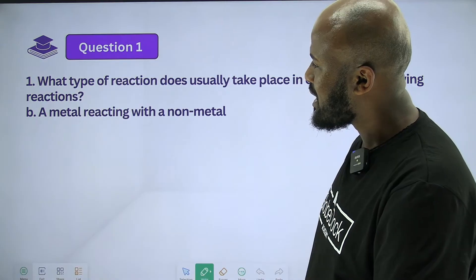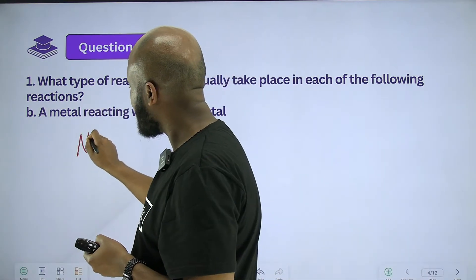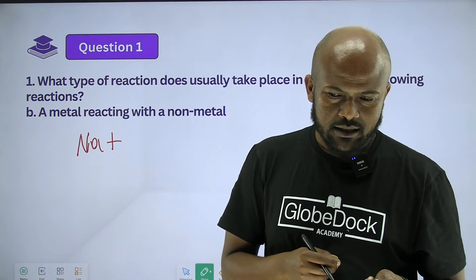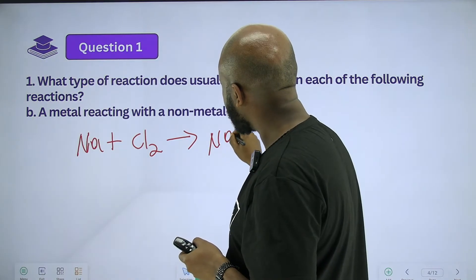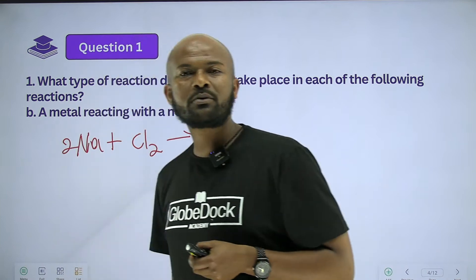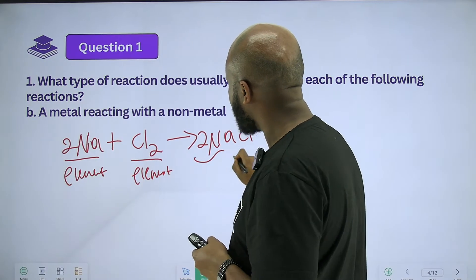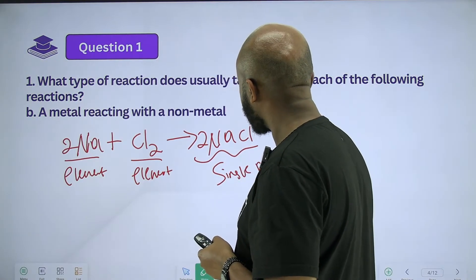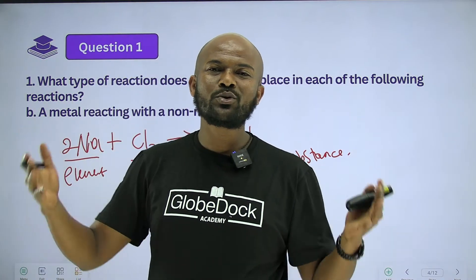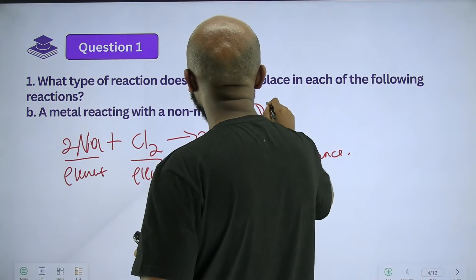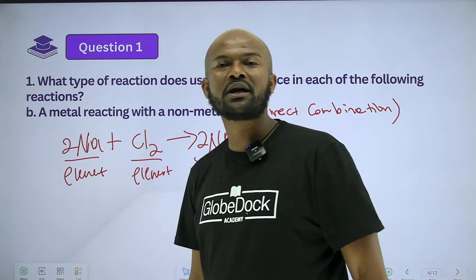Let's see another one: a metal reacting with a non-metal. Metal sodium reacting with non-metal chlorine. What is the product? Sodium chloride. This is a pure substance produced from two elements combining, so this is a direct combination reaction.